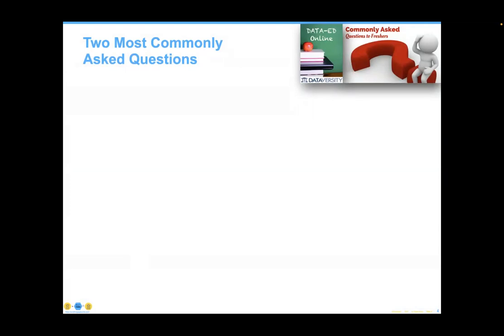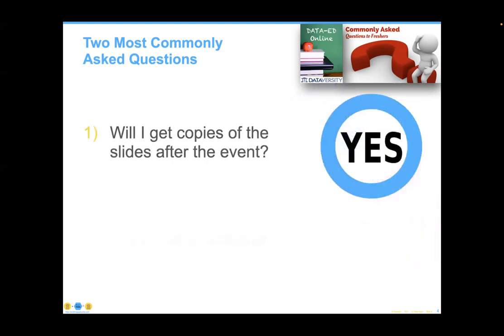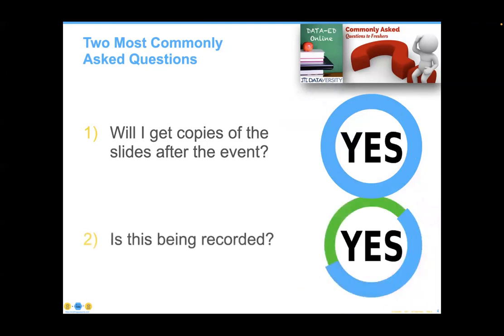If you'd like to chat with us or with each other, we certainly encourage you to do so. To open the Q&A or chat panels, you may find those icons in the bottom middle of your screen. The Zoom chat default sends to just the panelists, but you may change that to network with everyone. We will send a follow-up email to all registrants within two business days containing links to the slides, and yes, we are recording and will send a link to the recording as well.